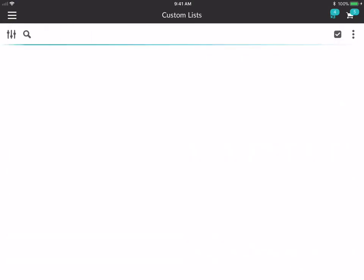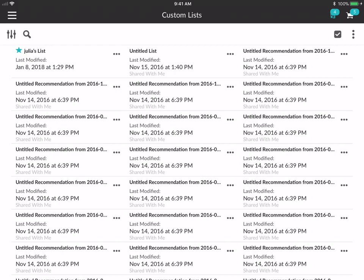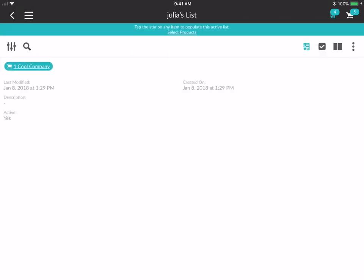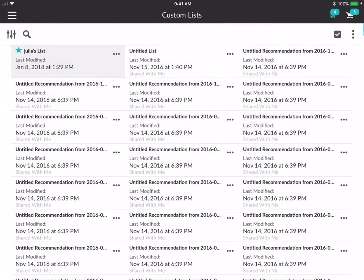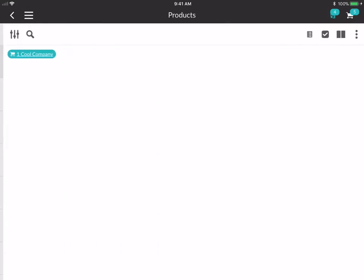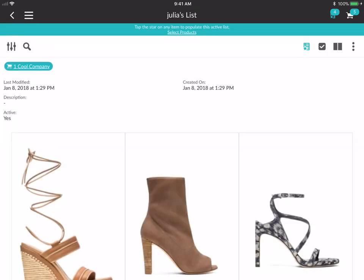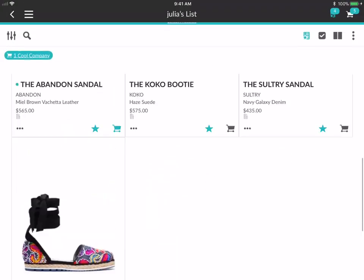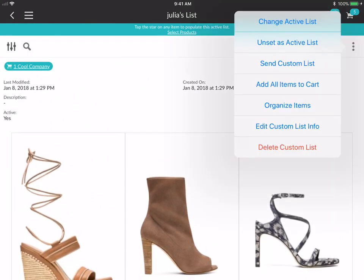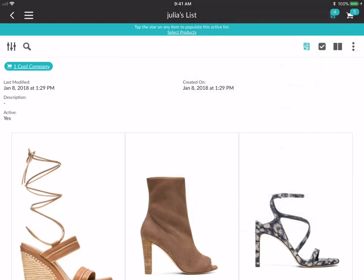Custom lists function very much the same way. You can create a custom list for yourself or for an account or buyer. The little star means a list is currently active, so any product you add will go to that list. You can also change your active list, unset it, or send this custom list to yourself or to other people.